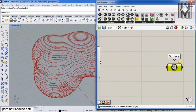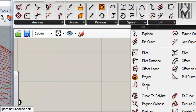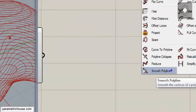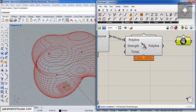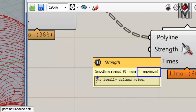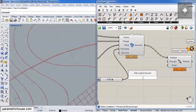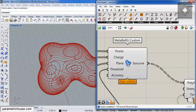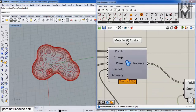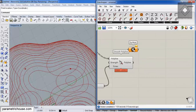Go to Curve, then the Utility submenu, and use the Smooth Polyline tool. It's a great tool to make the curves smoother. The 'strength' number stays at 1 for maximum smoothing strength. If you change the 'times' to something like 12, you can see the overall shape of the Metaball changes and becomes smoother. This is one way to improve the result, but it's still a polyline, so connecting a surface will still take 10 seconds.